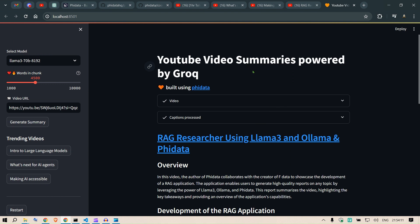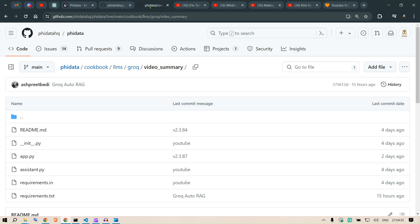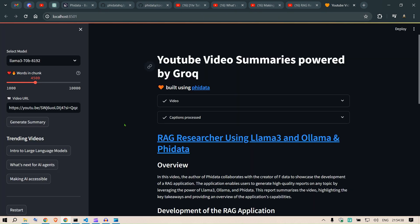Hi guys, continuing with our Phi Data series, today I have a special video for you. Today we are going to implement a YouTube video summaries app powered by Groq and built using Phi Data. I'll paste a link to this codebook in the description and you can have a run.